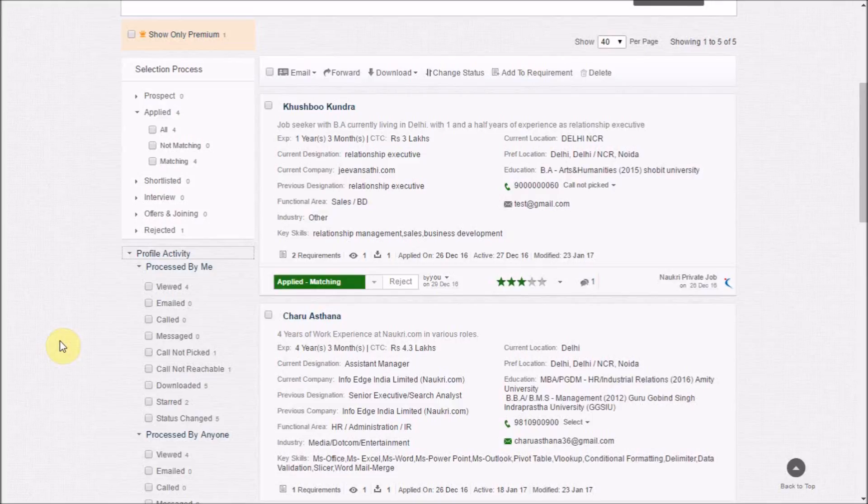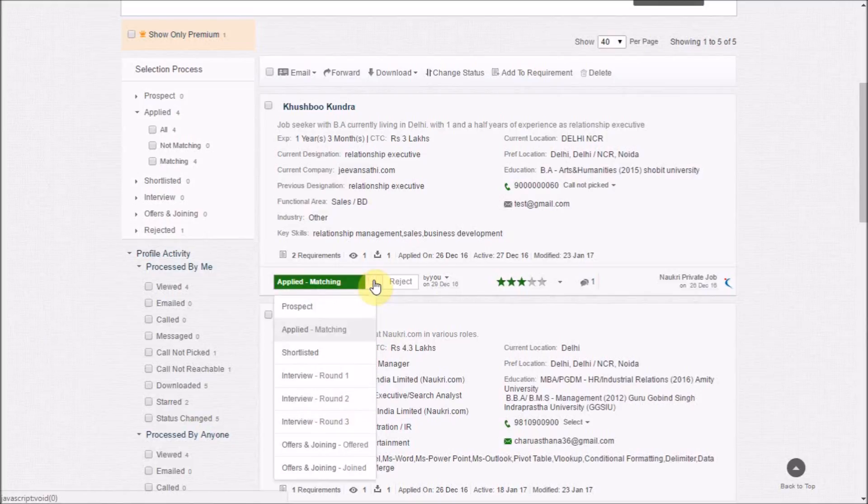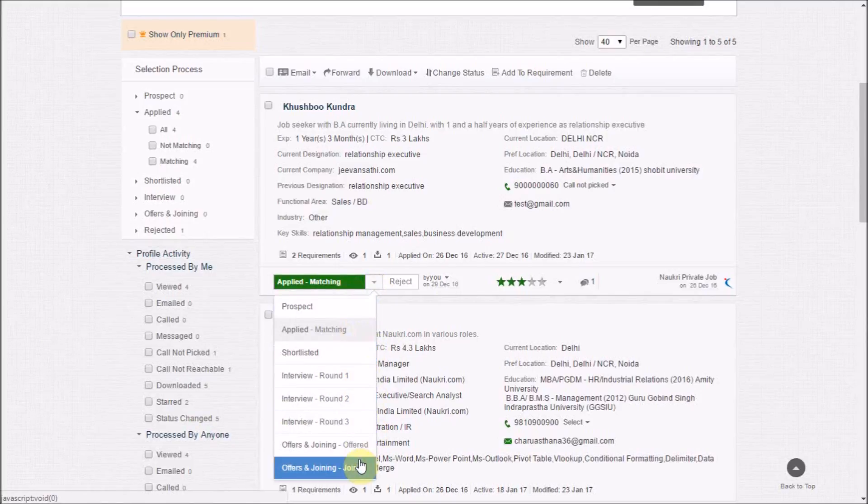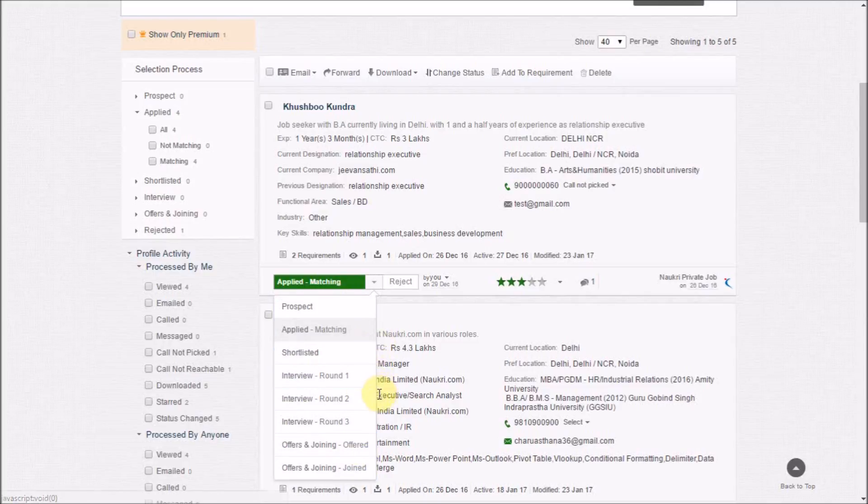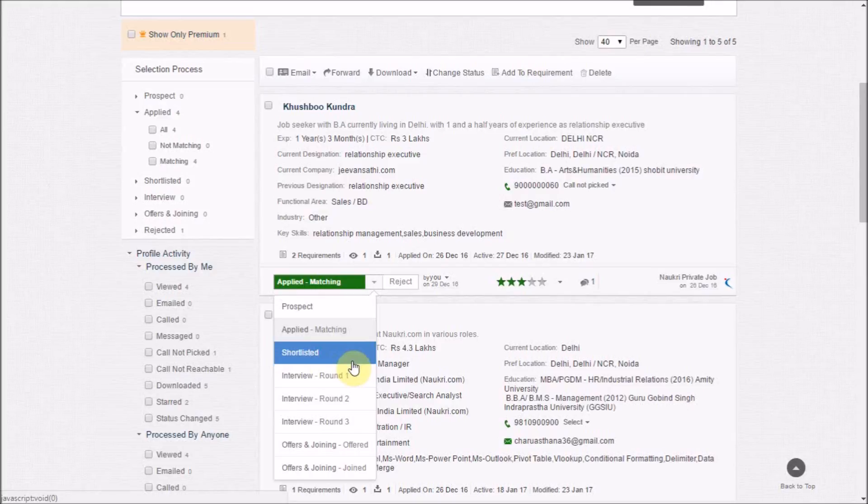Also, based on the different stages one follows in a recruitment cycle, we have incorporated these general stages in the new interface. You can choose to move the application to any of these stages, for example, shortlisted or interview round one.